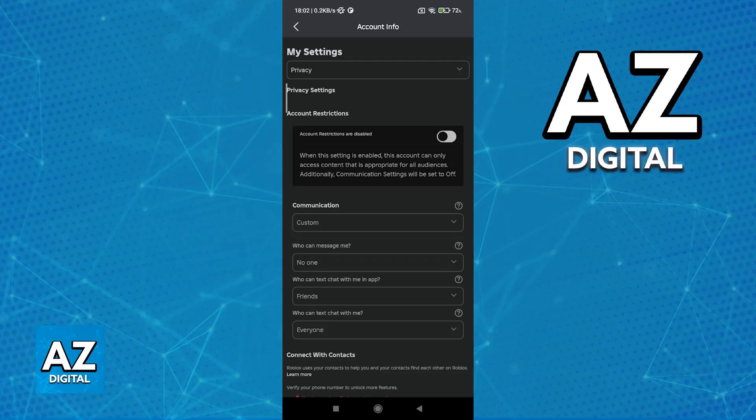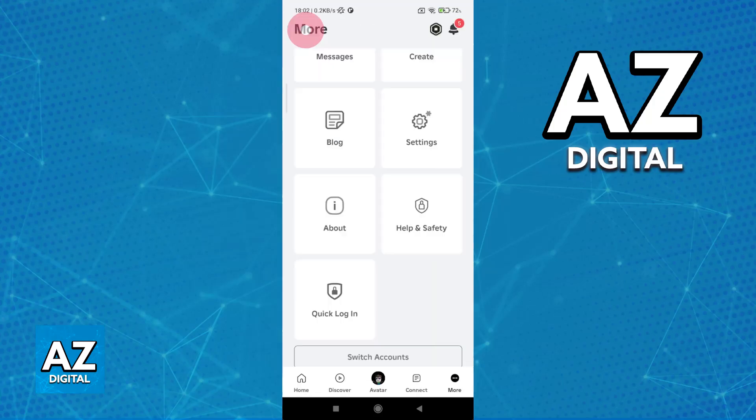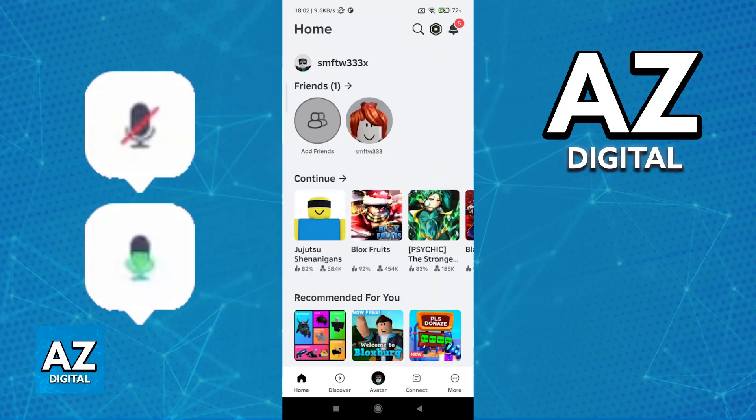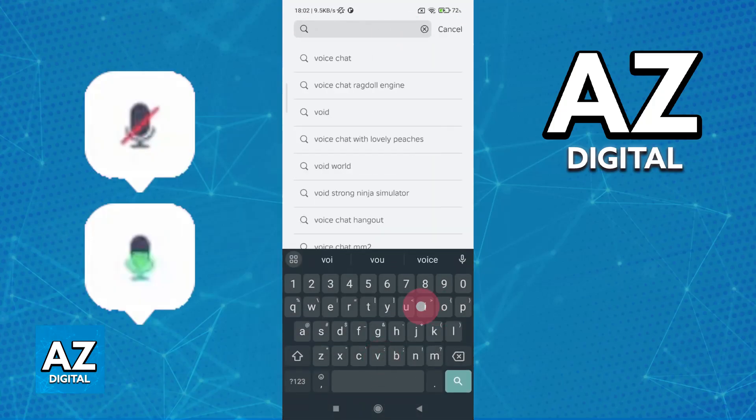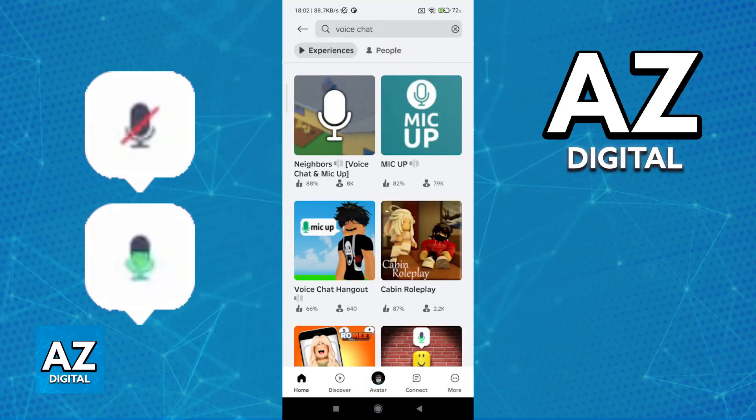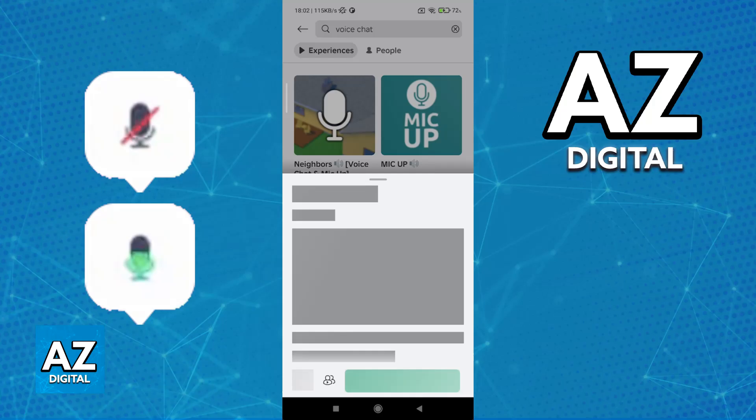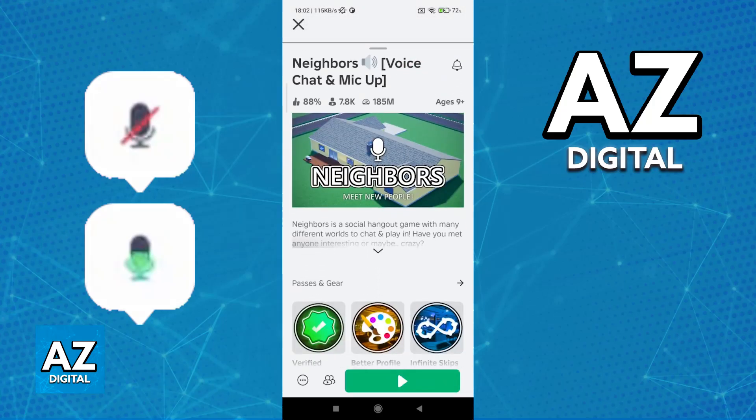As long as you have that option enabled, once you go to any experience that has voice chat functionalities, you will be able to tap on the microphone on the top of your head to use voice chat. You will have to give Roblox permission to use your microphone, and after this is done, just join any experience and start talking.